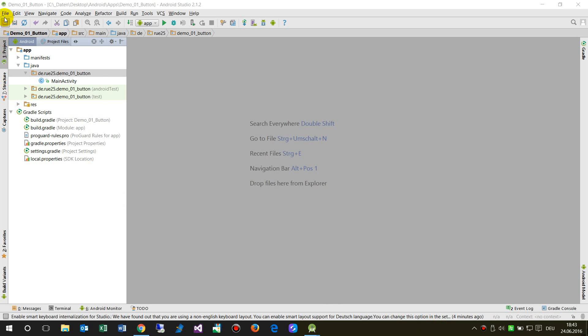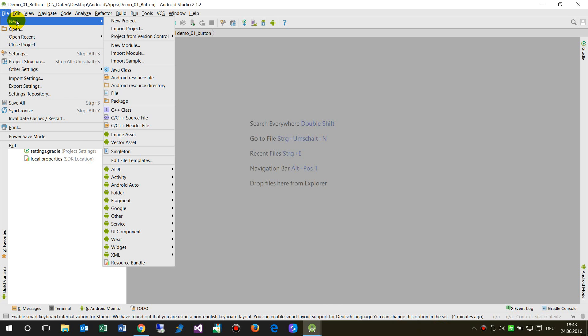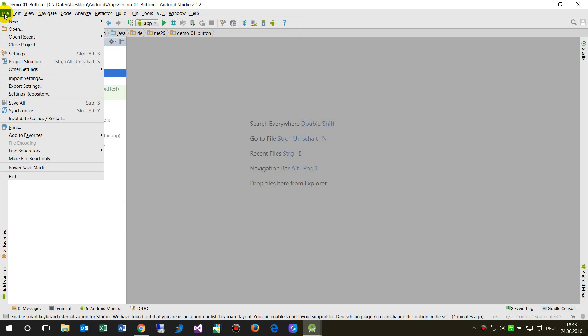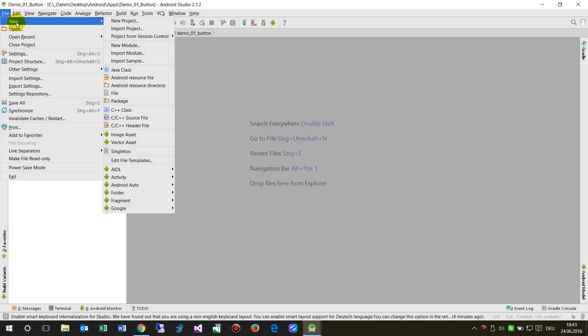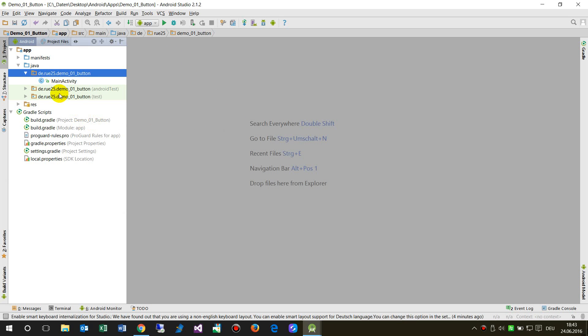I have started my first project in Android Studio version 2.1. This is a new project called demo01 with a button.